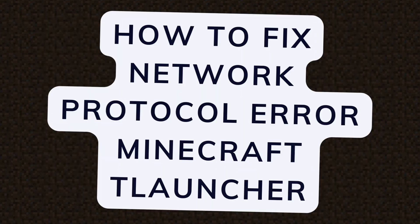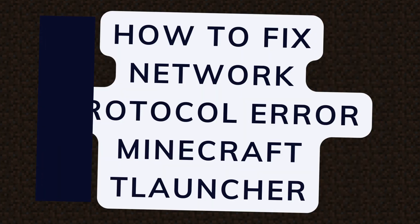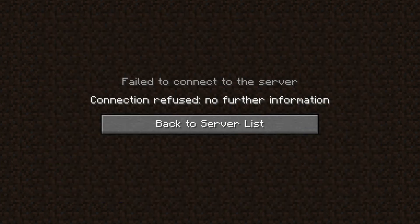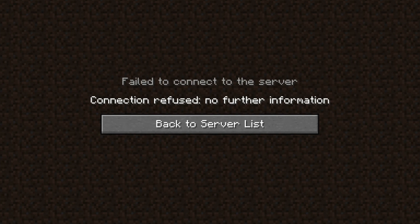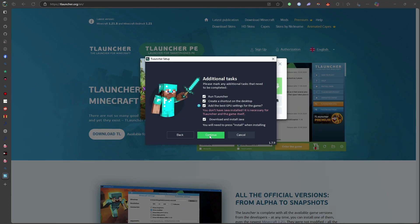Running into a network protocol error on Minecraft T-Launcher? This annoying bug can stop you from connecting to servers, but don't worry. I'll walk you through exactly how to fix it, step by step.